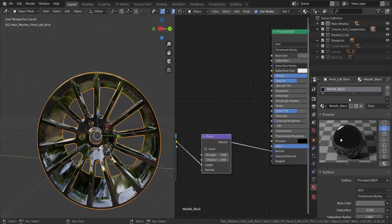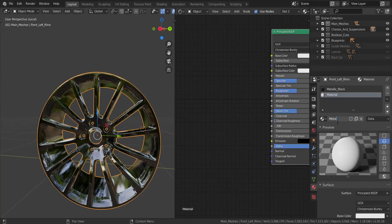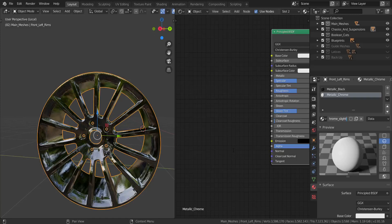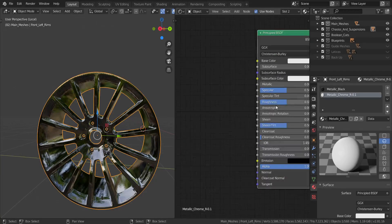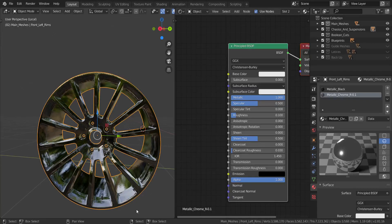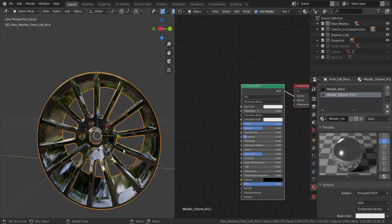That's pretty much it for the metallic black material. The next one we're creating is the silver or chrome material. I'll click the plus to add a new slot and click New to add a new material. I'll call this 'metallic chrome slightly rough' - I'll type in 'R' with 'point one' because the roughness I went with was 0.1. I'll set this to full metallic. That's all I did for the chrome.